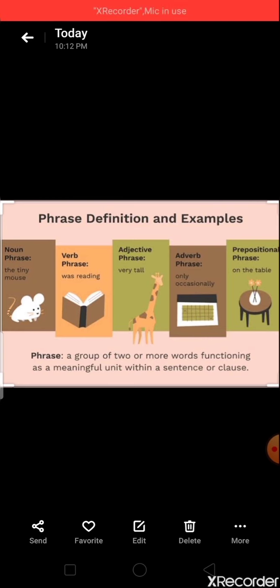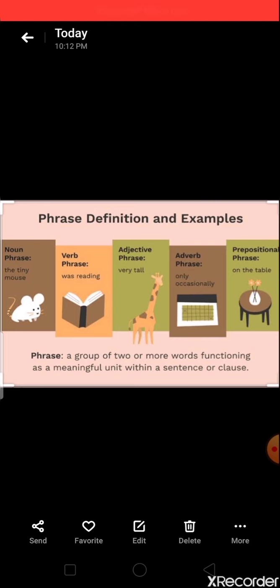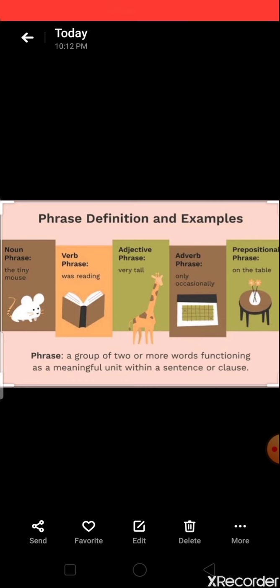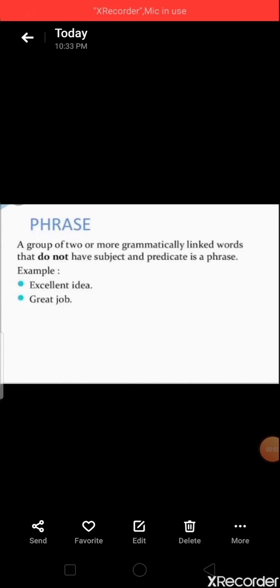A phrase is a group of words — it can be short or long — but it doesn't include the subject or verb. For example, 'in the school' is a phrase; it doesn't have any subject or verb. Second one: 'on the wall' — here also only some words are mentioned, and it's called a phrase. Let's clarify phrases with more examples.